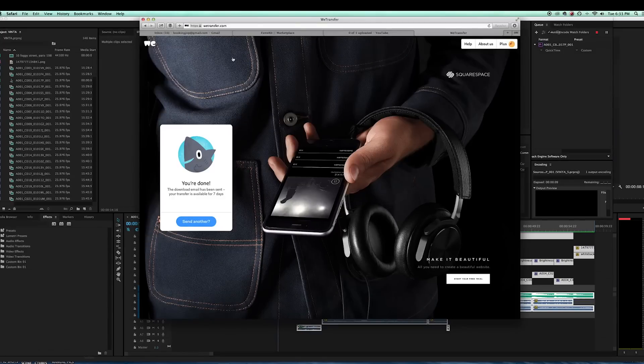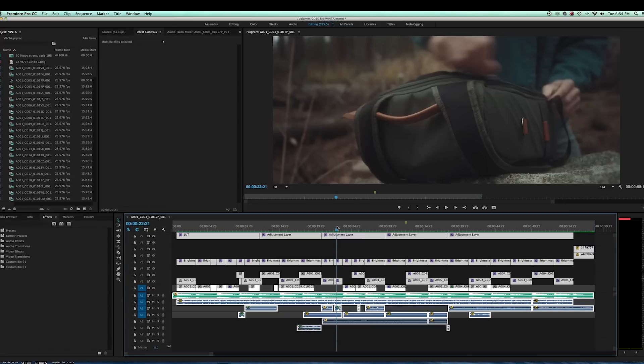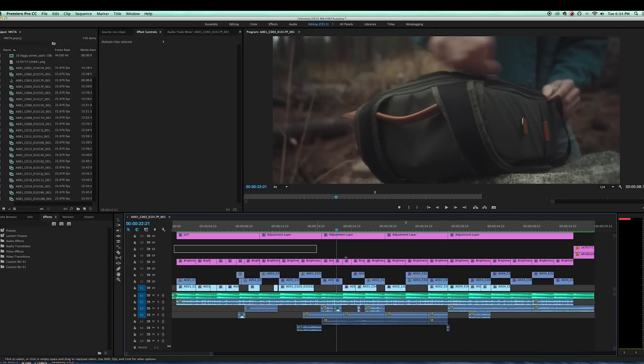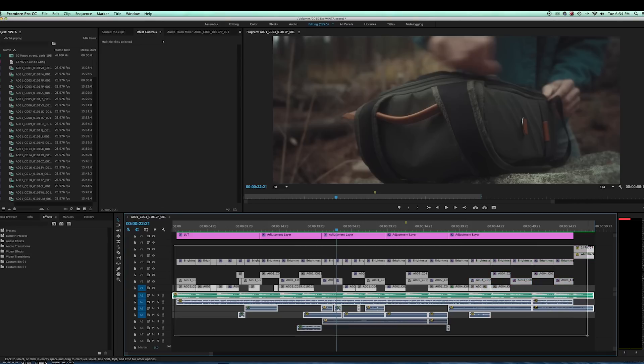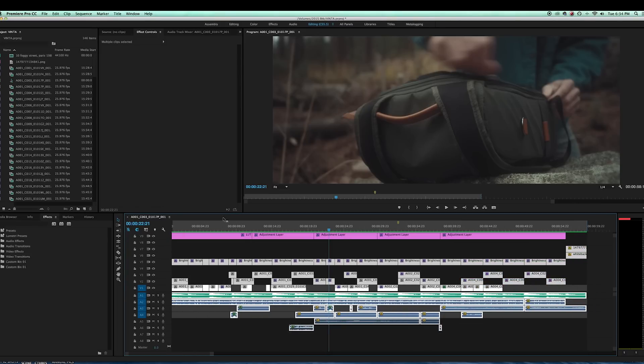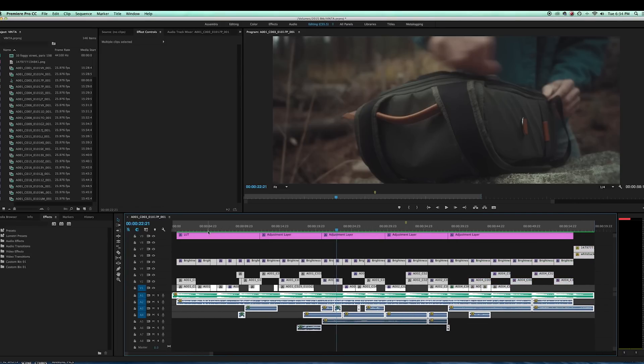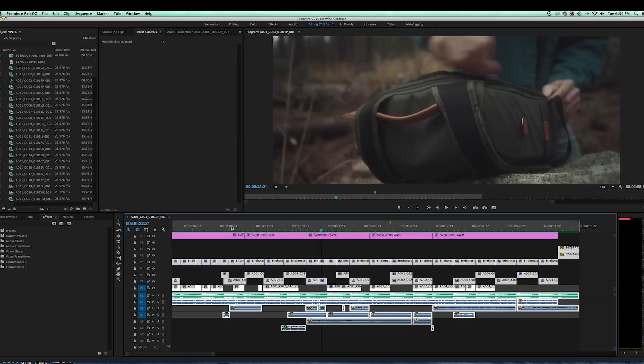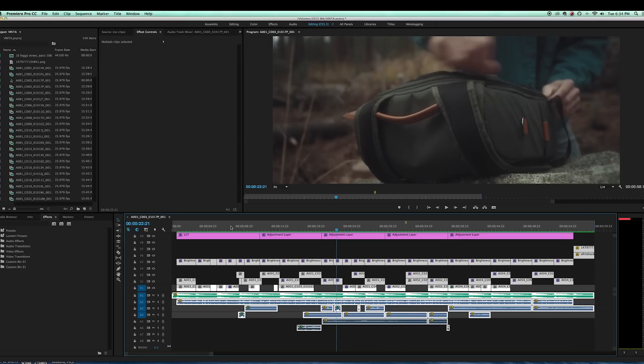And that is my export process. So hope you guys enjoy that, hope you guys, maybe it's something you've never done before, but that is my export process. So if you like the quality of my exports on YouTube, that's what I do and you can go ahead and just copy that.